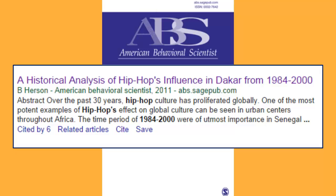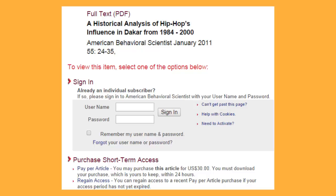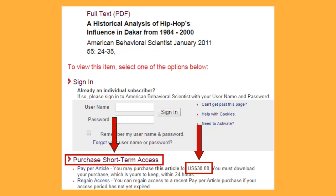There's an article you need. Maybe your professor mentioned it, maybe you read about it, or maybe you found it on Google or Google Scholar. But you don't want to pay for it — and you shouldn't have to pay for it. Here's how to look for it at the library.